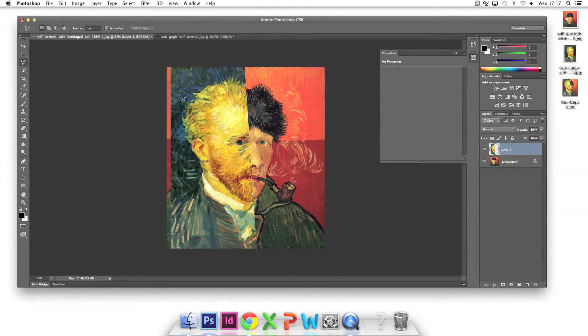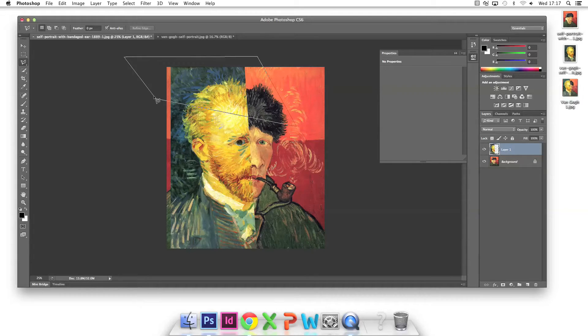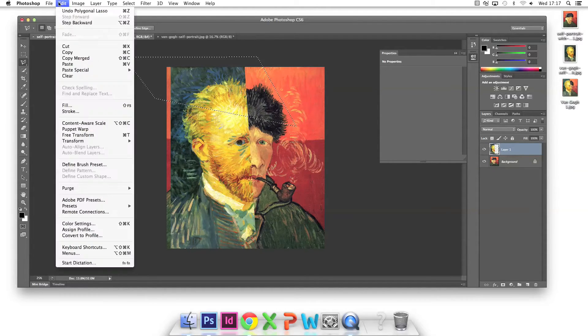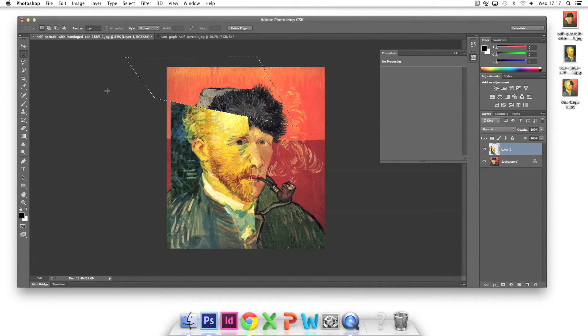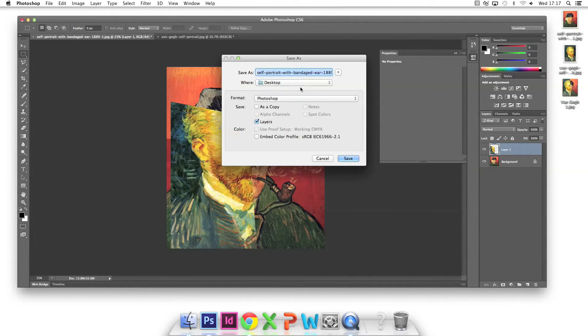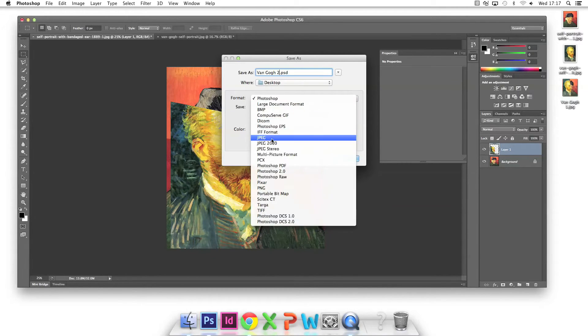For my second variation I select another part of the top layer to clear. I then give the image a different title and save it as another JPEG.